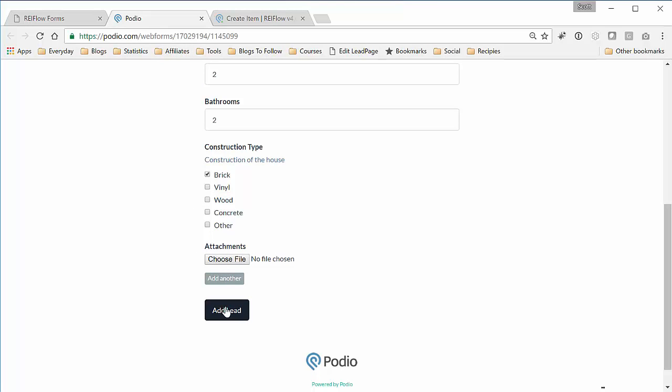So what this does, by adding this lead, it adds this lead to the new app that I created, the My New Form app. What it also does is I have hooked into that form, and when a new item gets added there, I pull that and create the REI Flow lead from that form information. So it happens automatically.